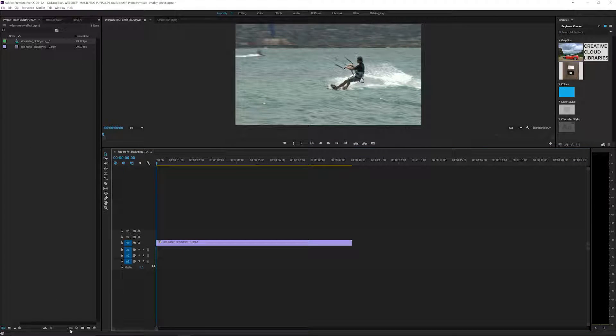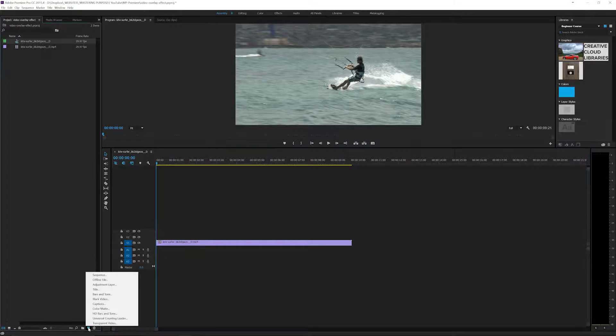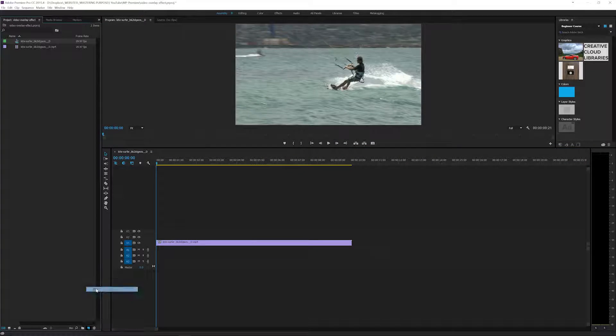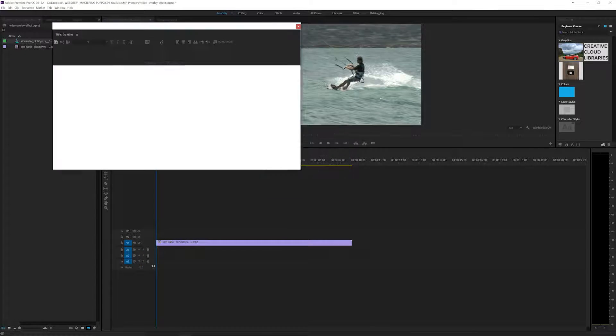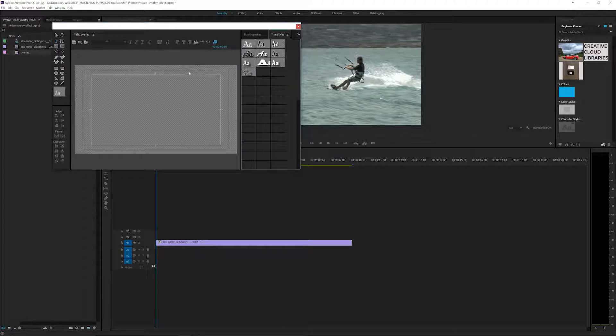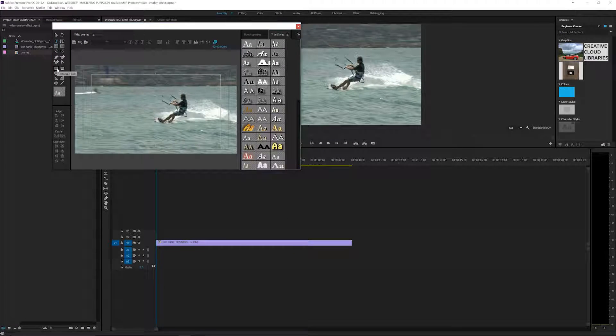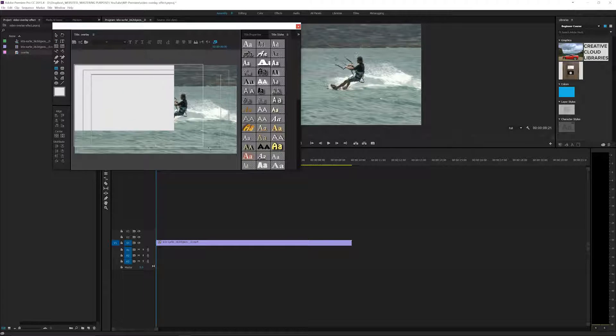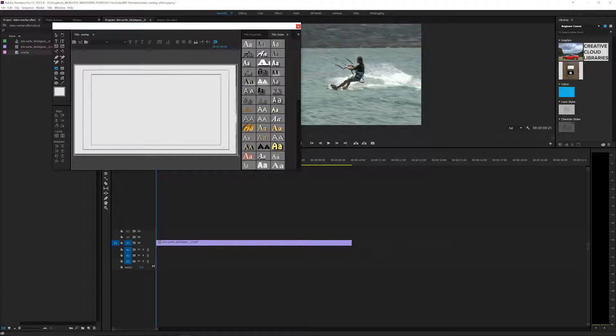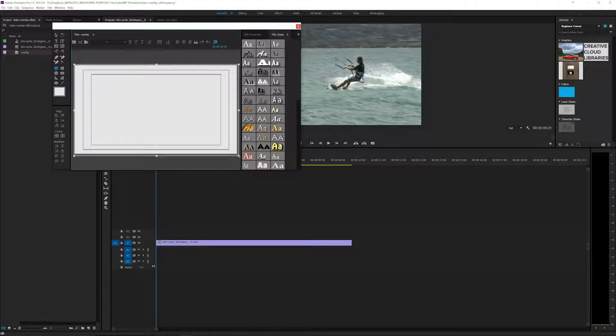What I'm going to do is if I'm in the assembly mode here I can click here, go to title and I'm going to call it overlay, hit enter, and then I'm going to take this square and I'm going to drag it to where it's bigger than the screen.